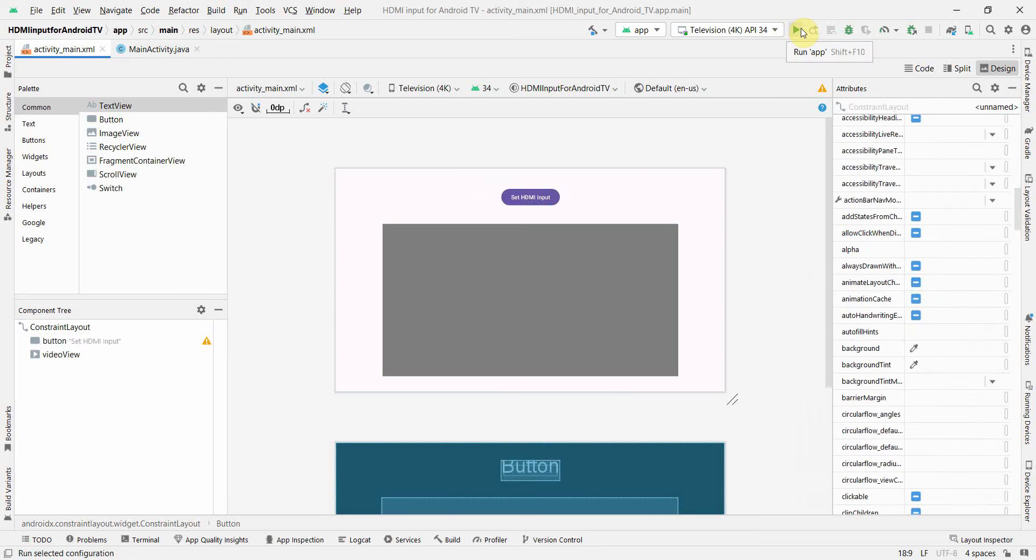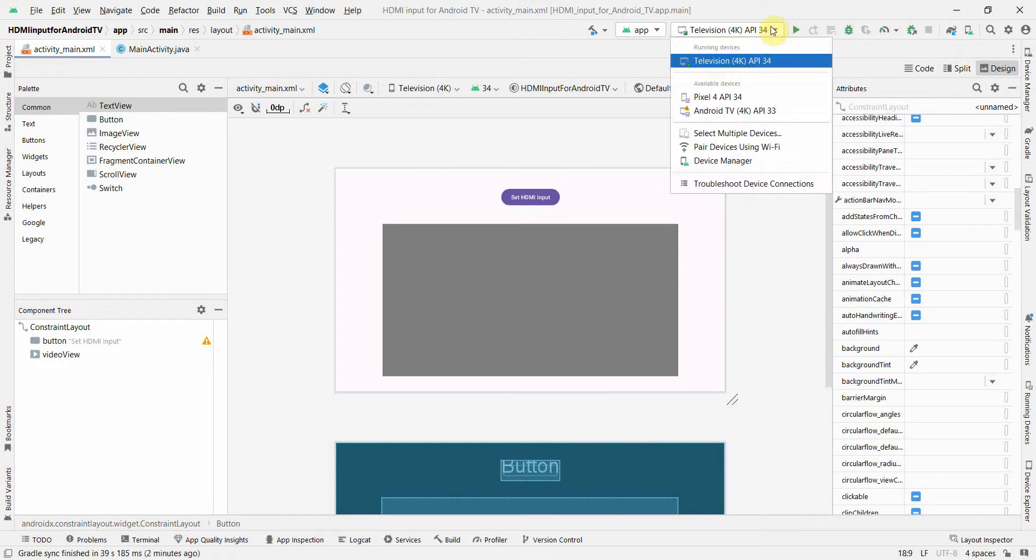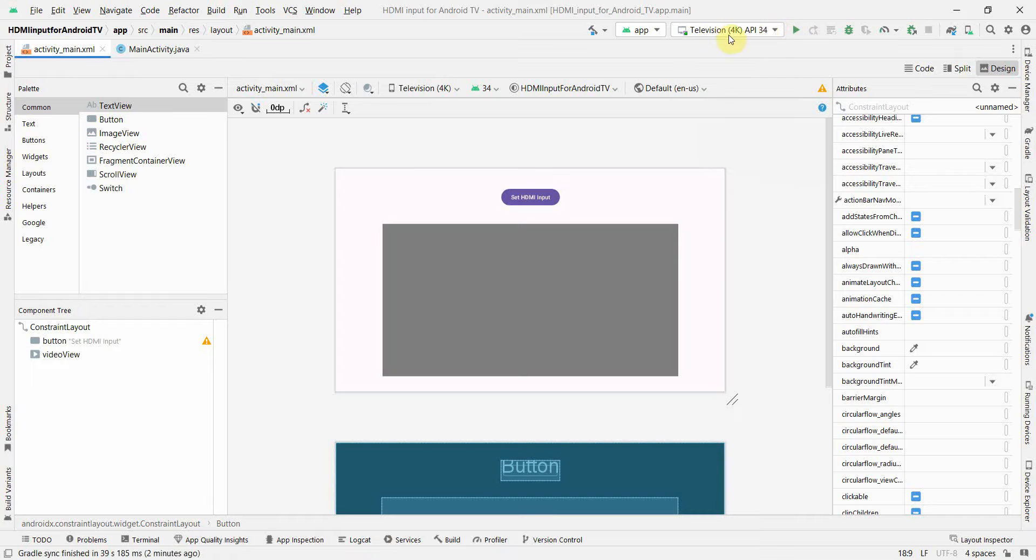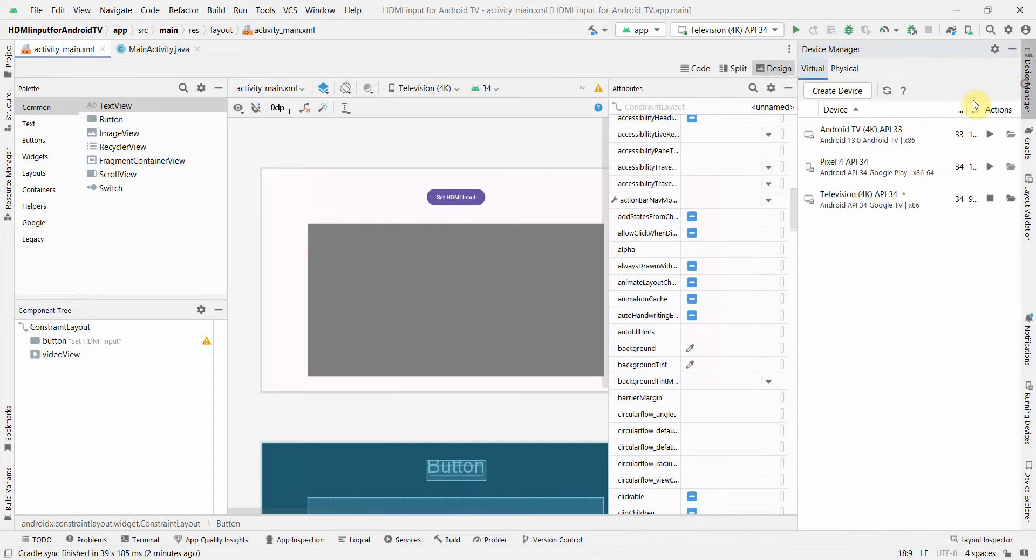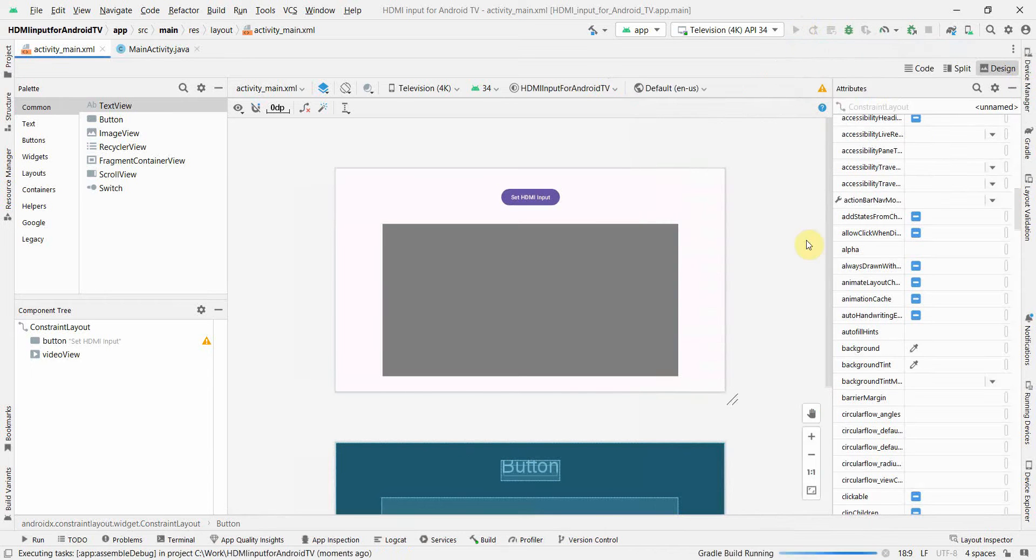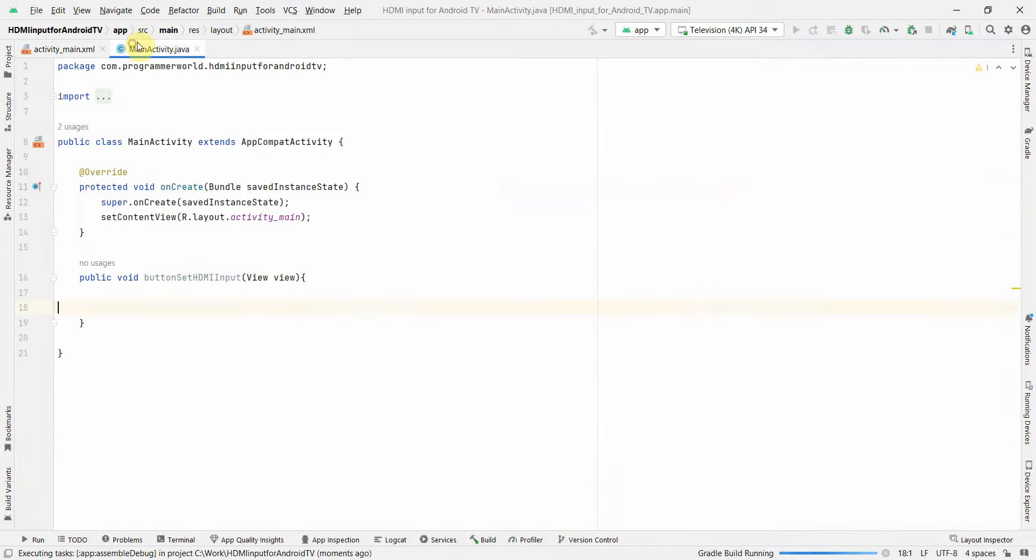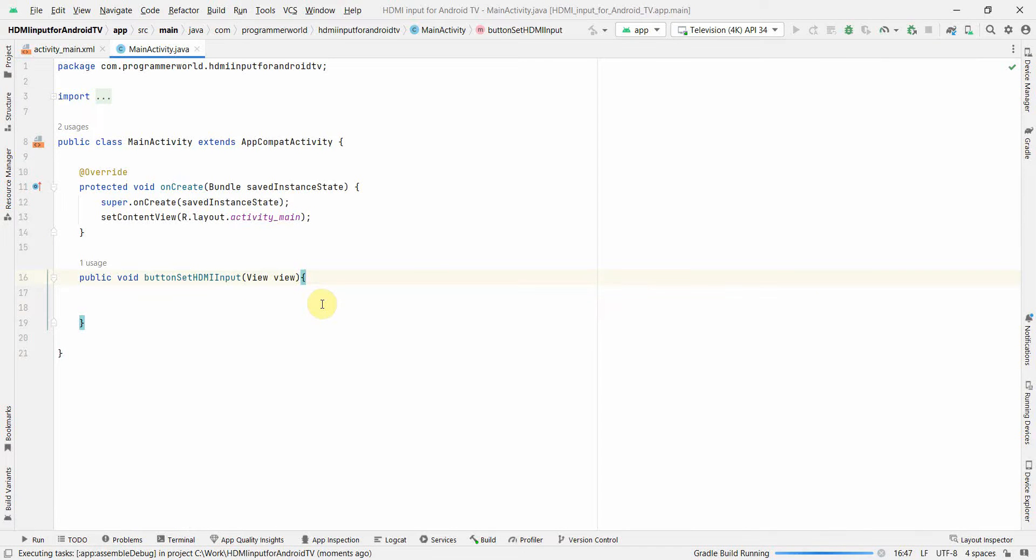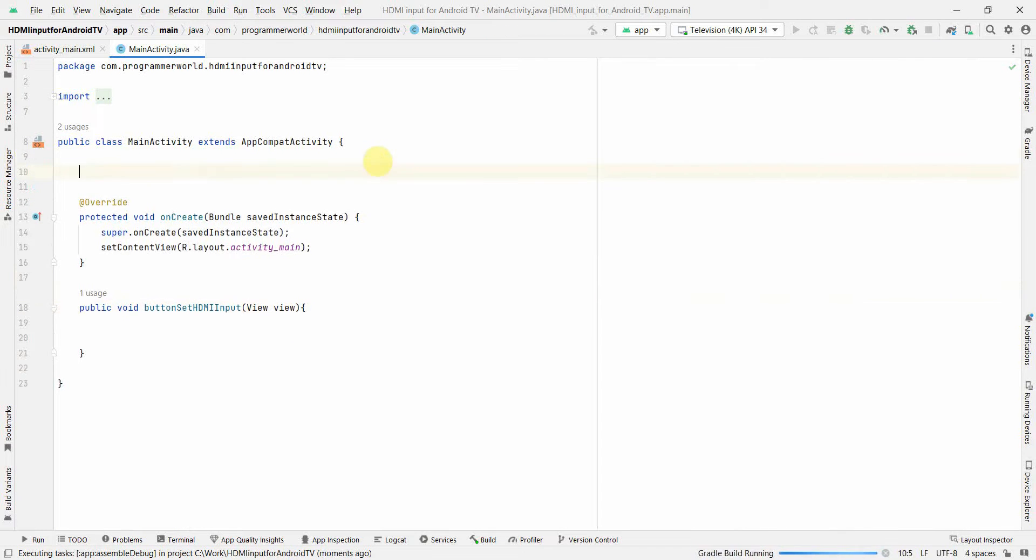And I can start my emulator now. So in emulator choose the television one. If you are not installed emulator go to device and create device. Yes I'm starting the emulator, it may take a while to start. That's fine. In the meantime I'll proceed with my code over here.